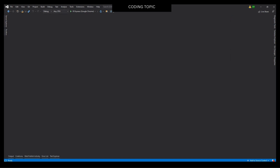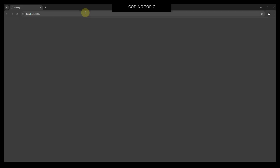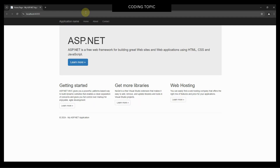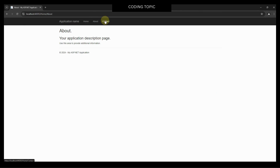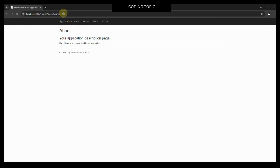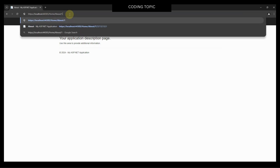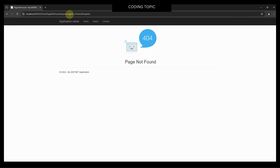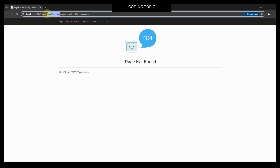By demonstrating what the URL looks like without using attribute routing, I will run this project and click these tabs to show that these URLs don't look professional. I will also type a non-existent page in the address bar, and you will see that the page-not-found URL also doesn't look professional. We will then work on making these URLs look professional. Now I will close this browser.